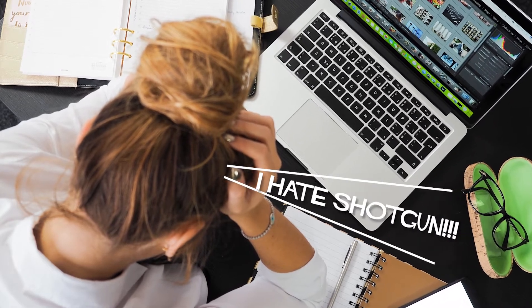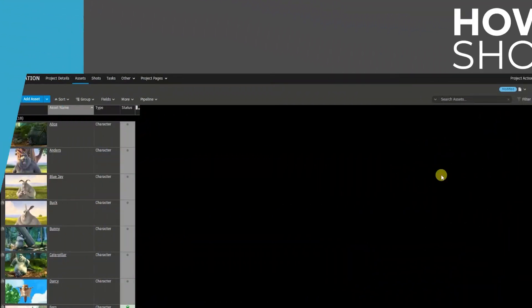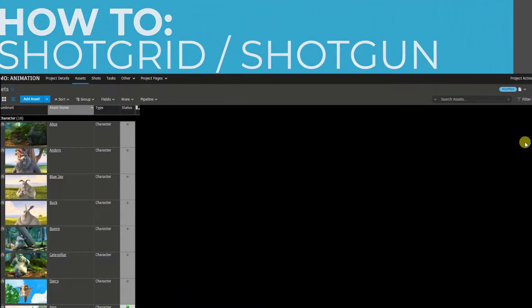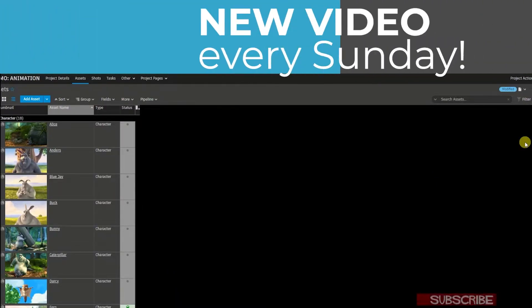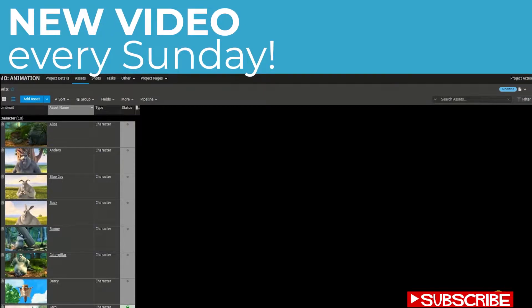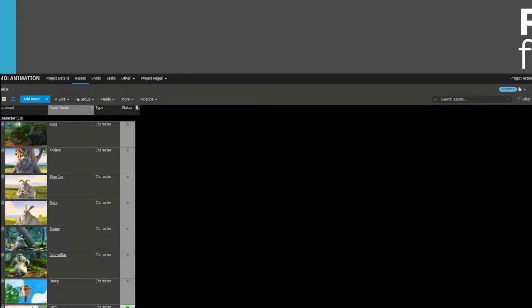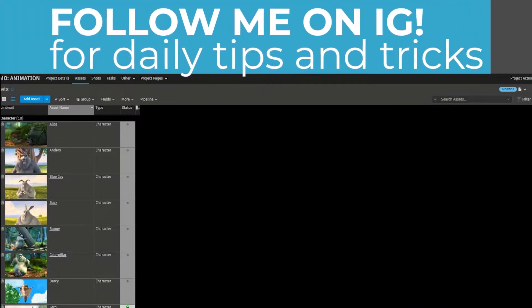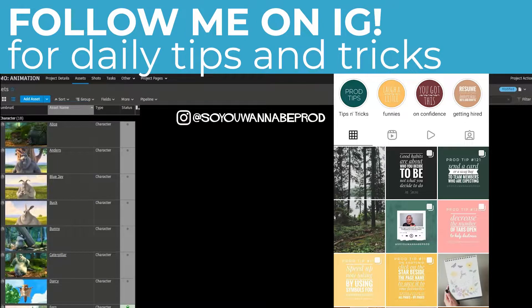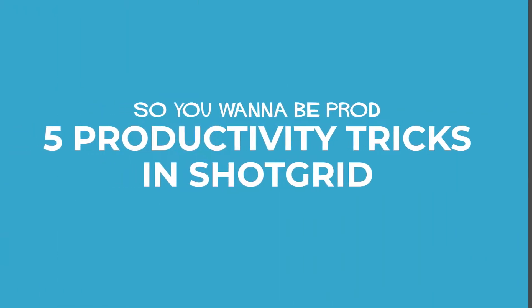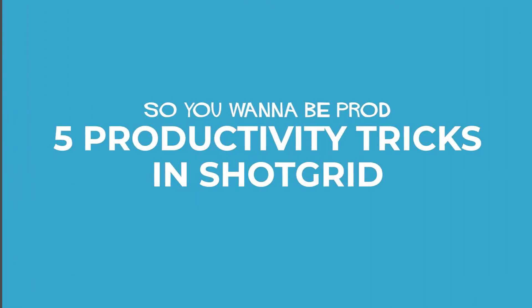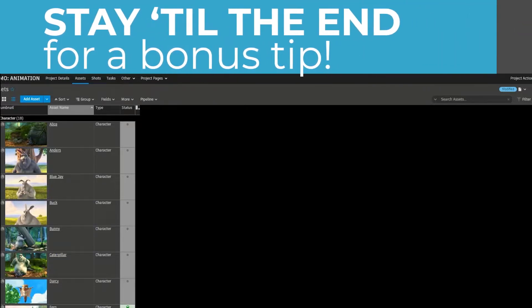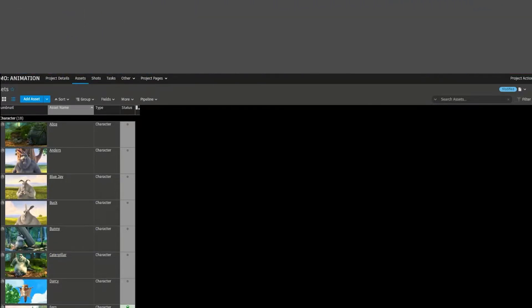Does this look familiar? Hi everyone, it's Francis with a brand new tutorial for Shotgun. If you want to be notified when new videos come up, be sure to click the subscribe button at the bottom right corner, or you can follow me on Instagram at soyouwannabeprod for daily tips and tricks. Alright, so today I'm going to be sharing five productivity tricks that I use on a daily basis in Shotgun. Make sure to watch all five for a bonus tip at the end.